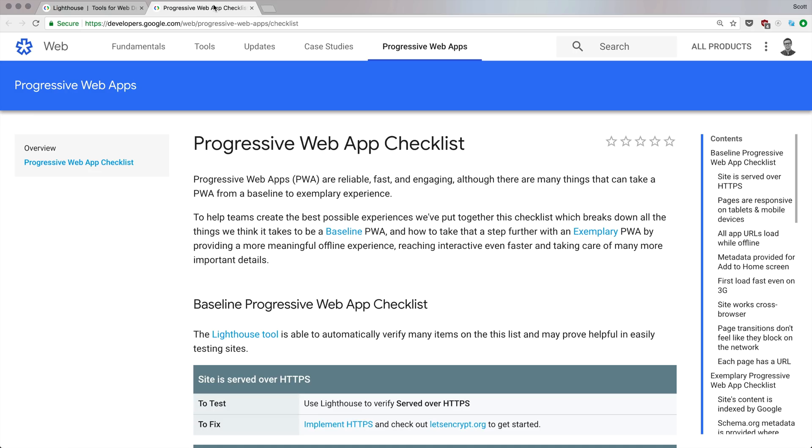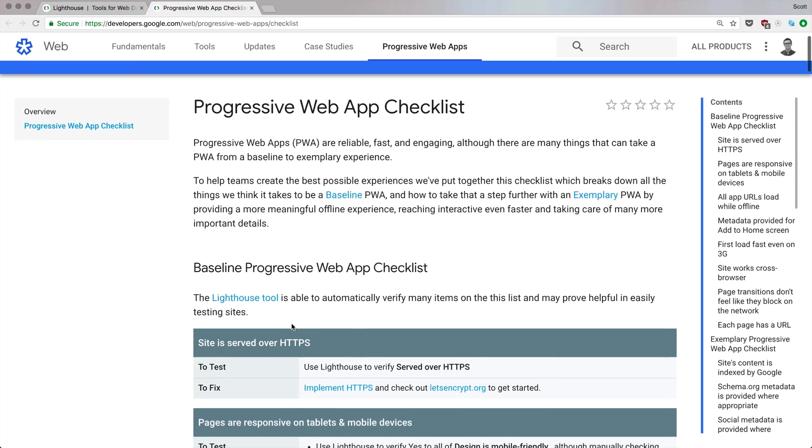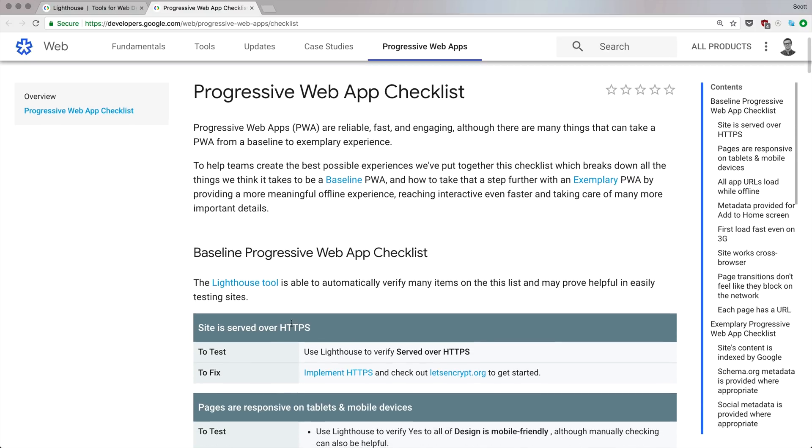Before we get into this checklist, let's talk about why you would want a Progressive Web App. A Progressive Web App is going to function much more like a normal application. This becomes way more important on a phone, but it's also becoming more important on the desktop as the latest version of Windows supports Progressive Web Apps to be installed.